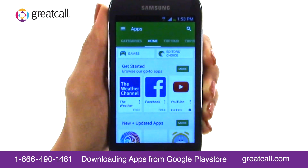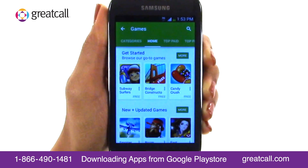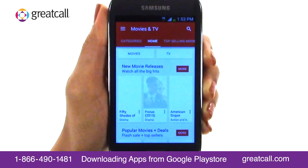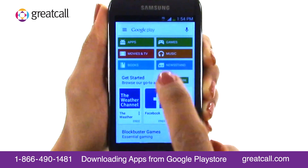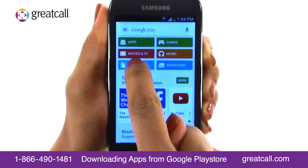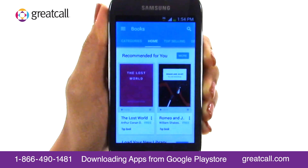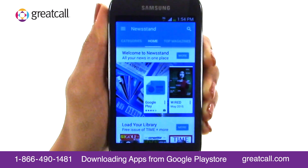Apps are different applications you can download to your Touch, depending on your interests. Games have a variety of games you can download to your phone — these can be fun or helpful to pass the time. Movies and TV are movies and TV shows you can purchase or rent from the Play Store. Music provides a variety of songs and albums from different genres you can purchase or download directly to your Touch. Books lists a wide range of books from fiction, non-fiction, self-help, and more. And Newsstand provides apps you can download to help you keep up with current events.